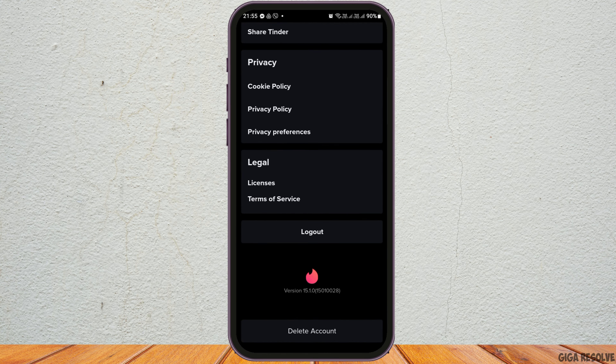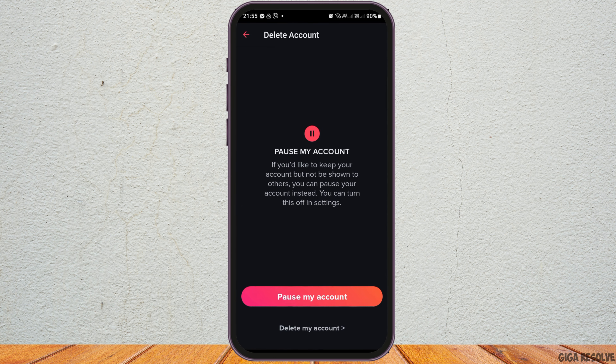Now, you have to scroll down, and after you scroll down, you can see the option of delete the account. Now, you have to tap on the option of delete the account.